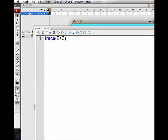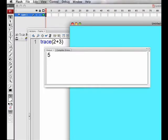It outputs 2 plus 3. If we remove the quotation marks, Flash now sees 2 plus 3 as a number. It does the calculation and gives you a 5.